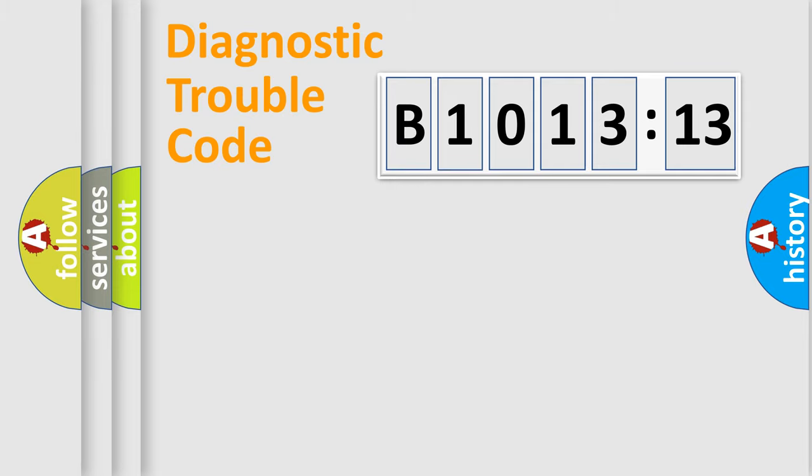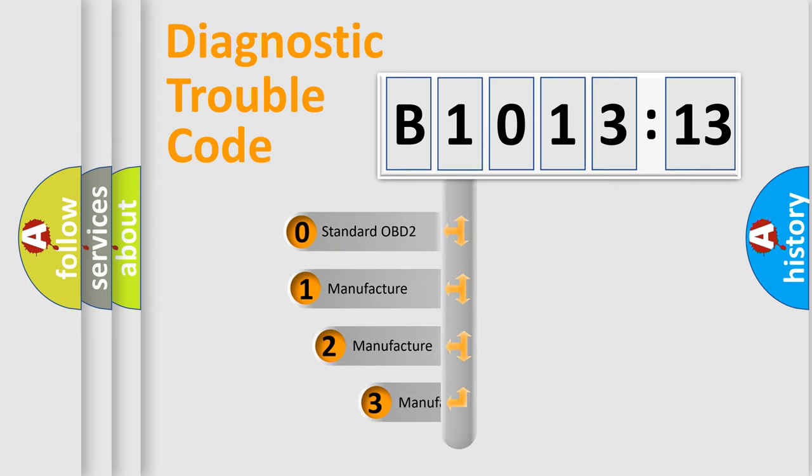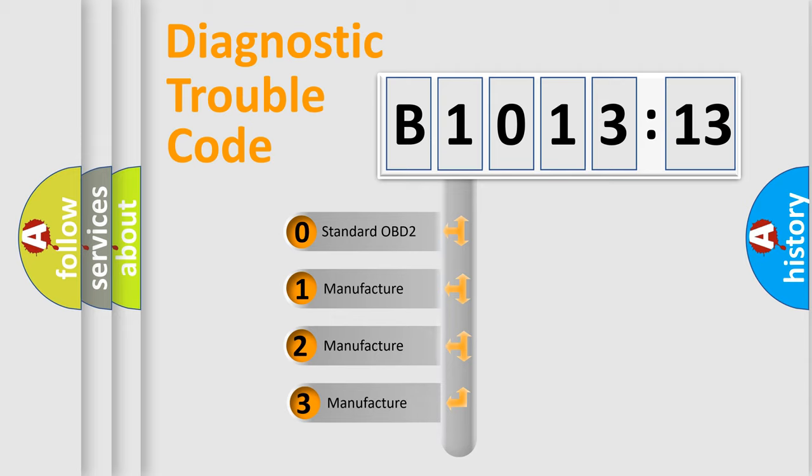Powertrain, Body, Chassis, Network. This distribution is defined in the first character code.